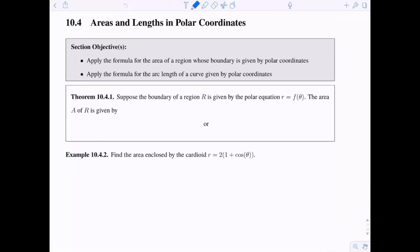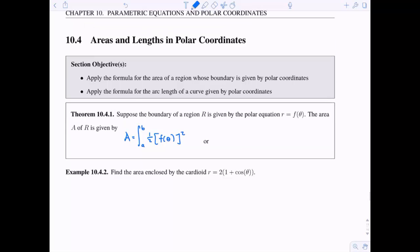Suppose the boundary of our region R is given by some polar equation, R is a function of theta. The area A of our region R is given by A equals the integral from A to B of one half of F of theta quantity squared, where A and B are chosen so that we go around the region exactly once. Another way to write this is the area is the integral from A to B of one half R squared d theta.